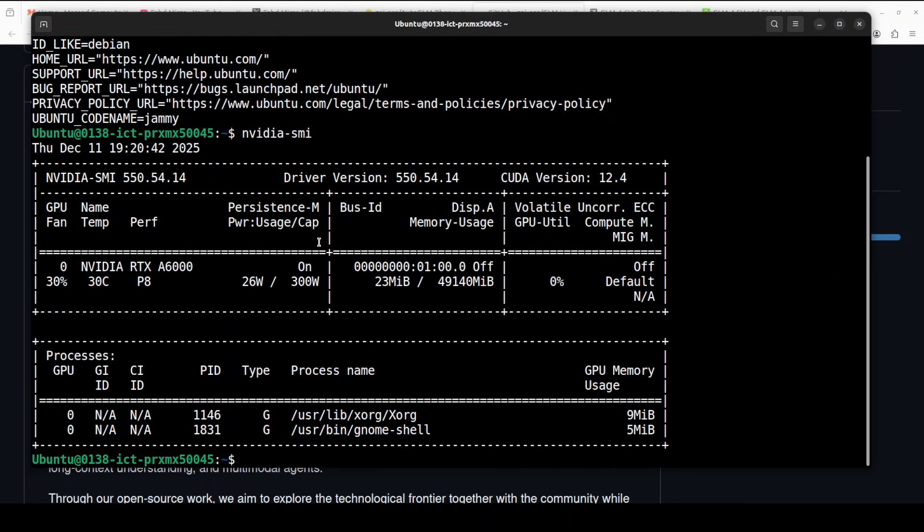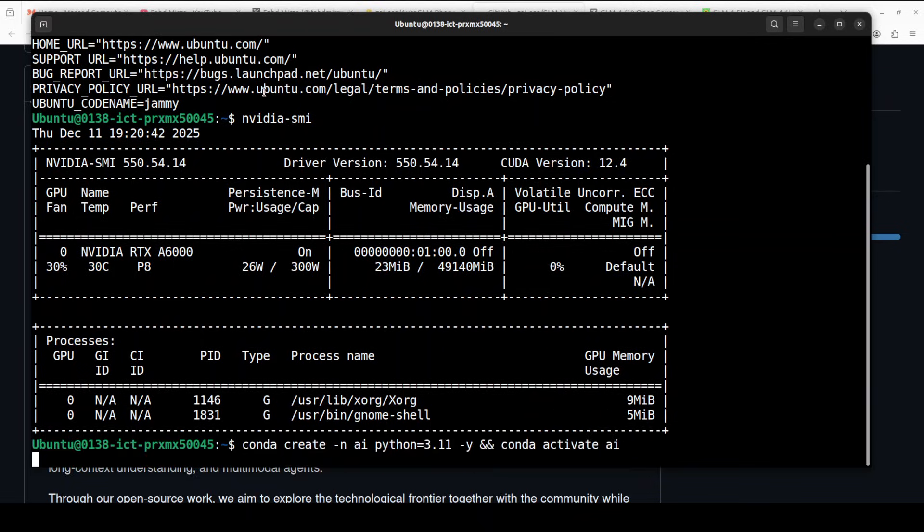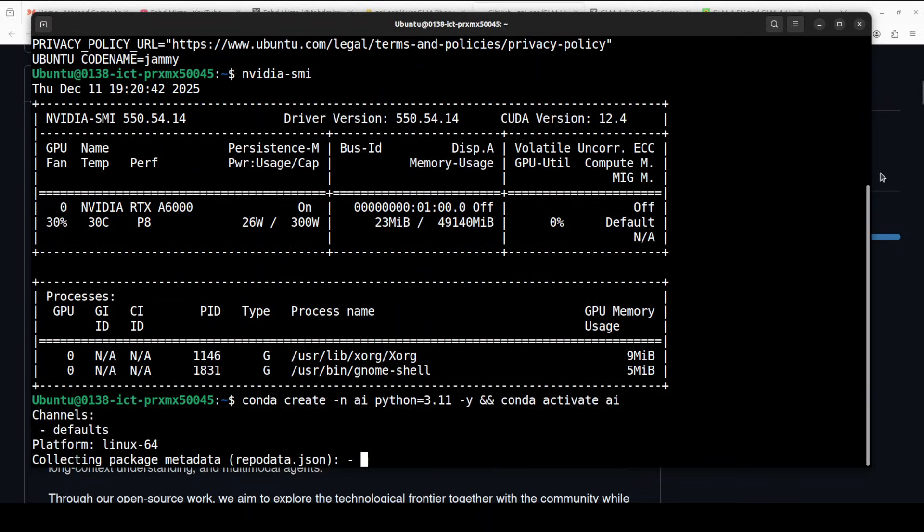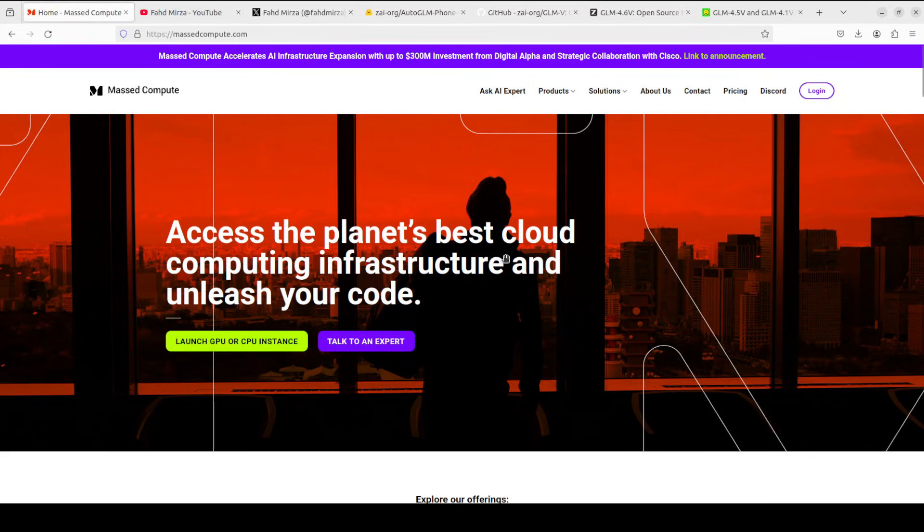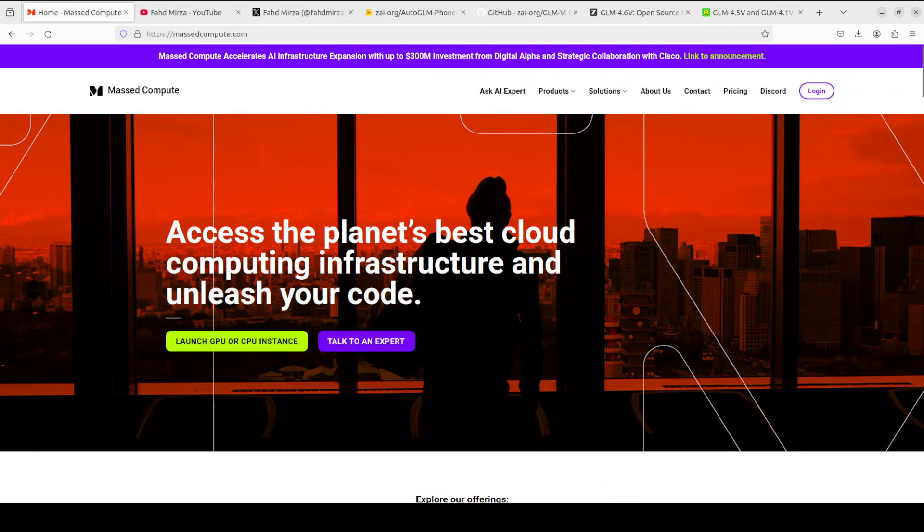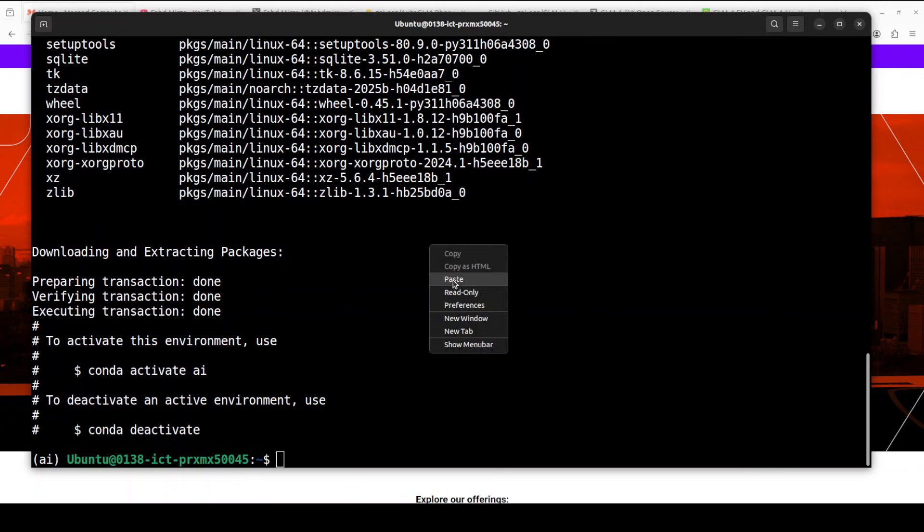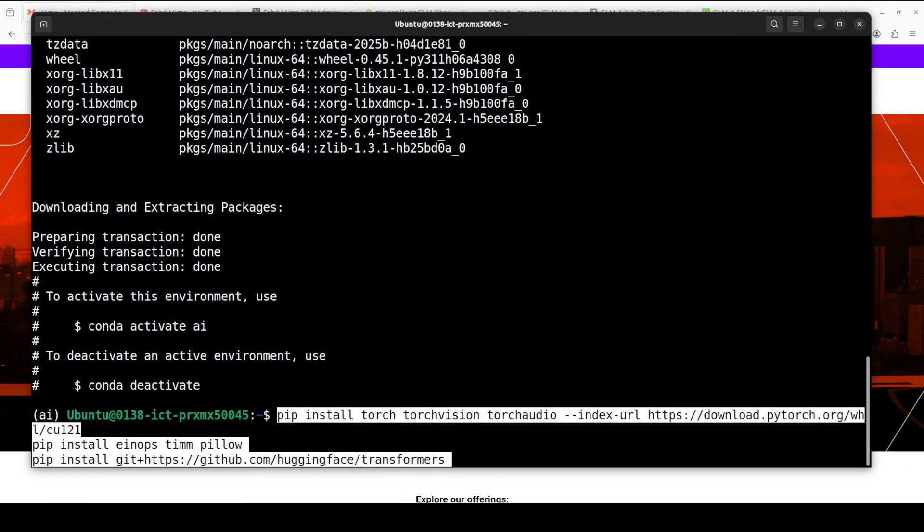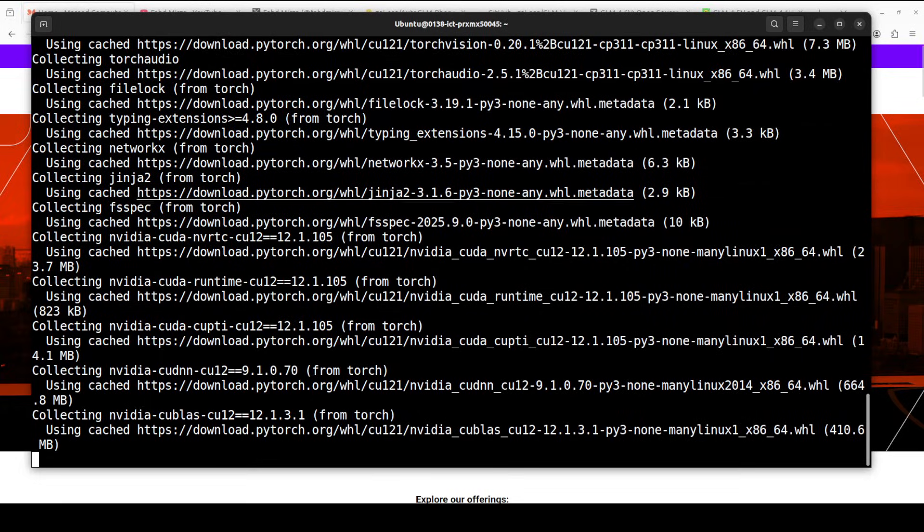If you're looking for a very affordable GPU, I would suggest going to Massed Compute's website. You can find the link in the video's description with a discount coupon code of 50% for a range of GPUs. Let me now install all the prerequisites.